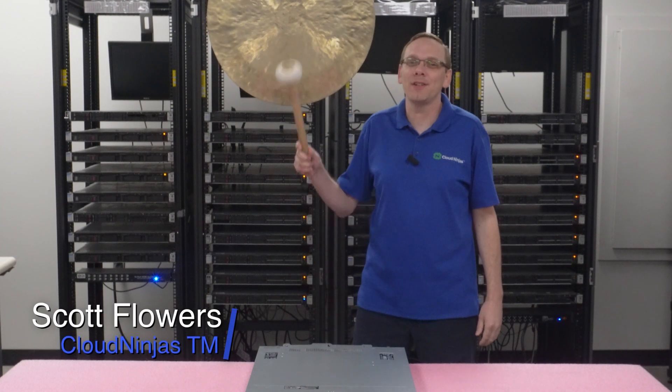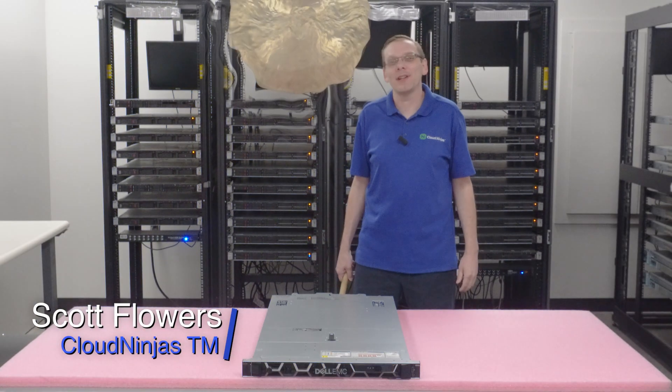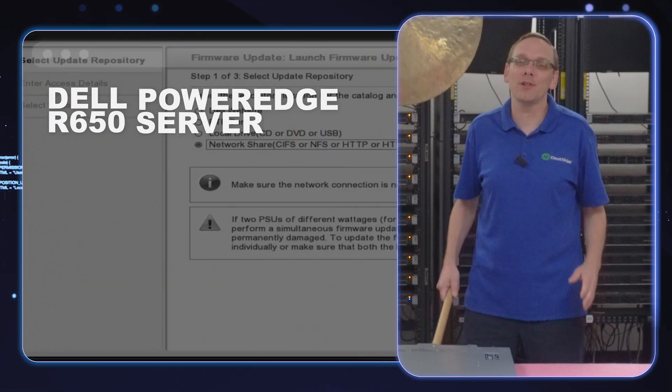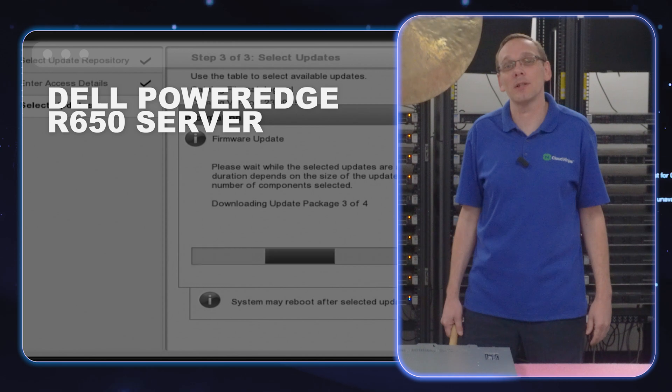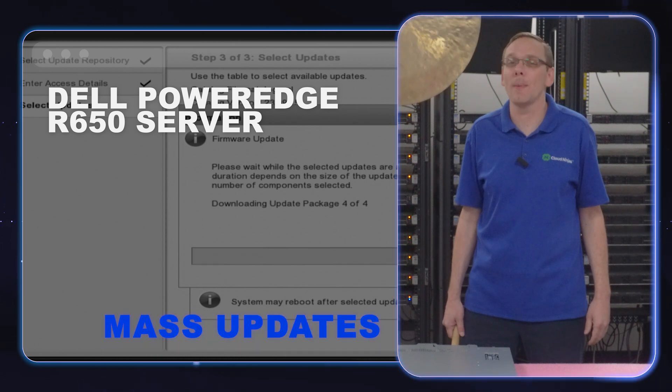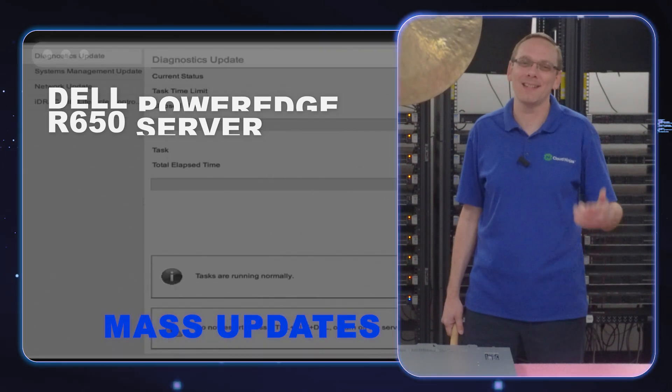Hi, I'm Scott Flowers with CloudNinjas. Today we're here to continue our series on the Dell PowerEdge R650 server. In this video, we're going to specifically focus on mass updates. Let's get going.